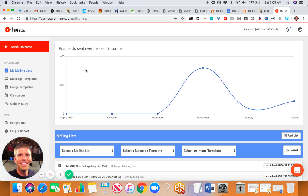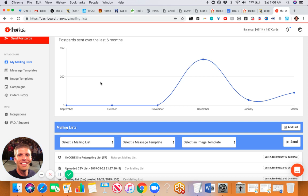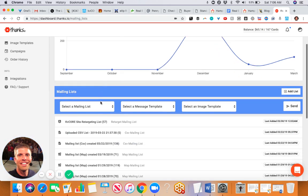With thanks.io, you can get a free account to try this out. Here's what you can do: you can add a little bit of code to your website, and when someone clicks allow, thanks.io will automatically send them a postcard. I'll demonstrate this so you can follow along.